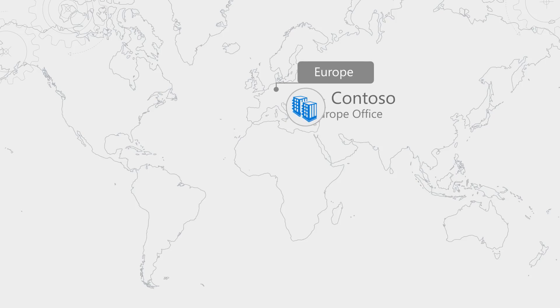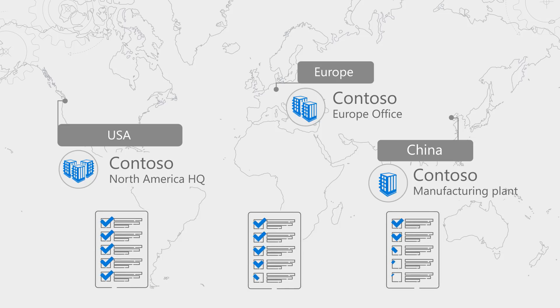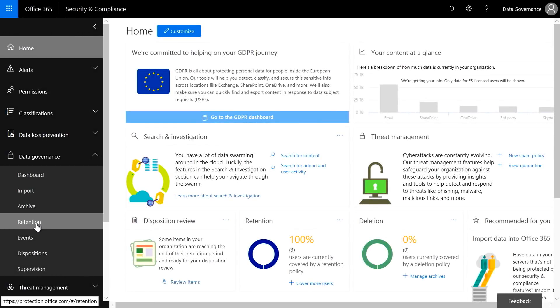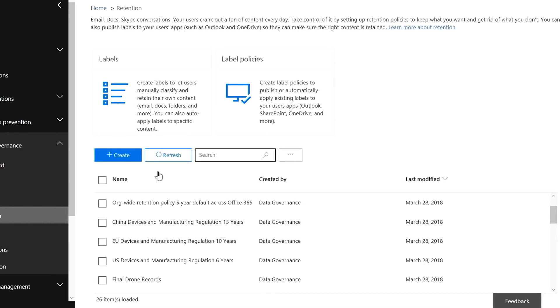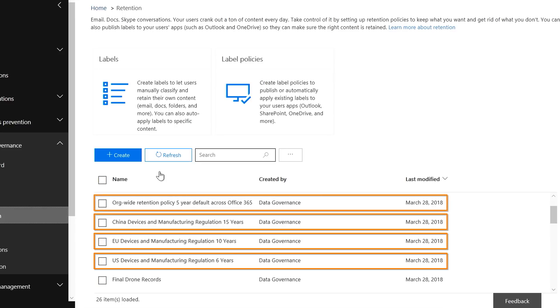Consider the case of an international manufacturing company. We have data operations in the EU, US, and a manufacturing plant in China. We have to comply with a number of regulations globally — balancing all the regulations based on where your offices are geographically located, for the markets where you do business, and also where and how you manufacture. Let's go to Data Governance and into Retention. We manufacture drones and have to comply with several regulations. I have created policies based on geographies and users, with three different geographies and different retention regulations, plus an org-wide retention policy.